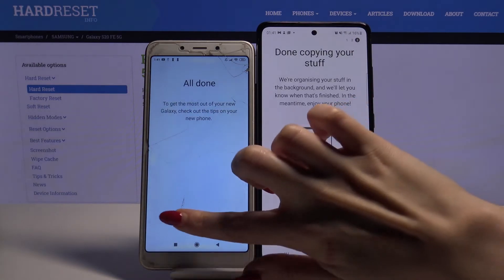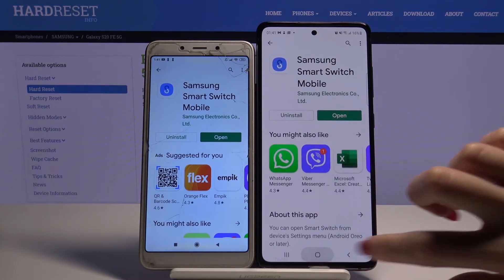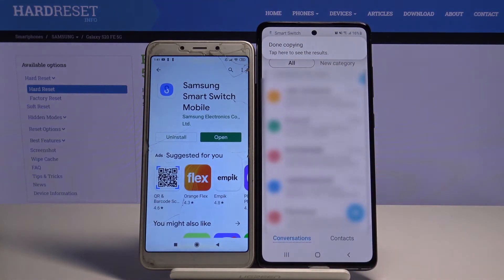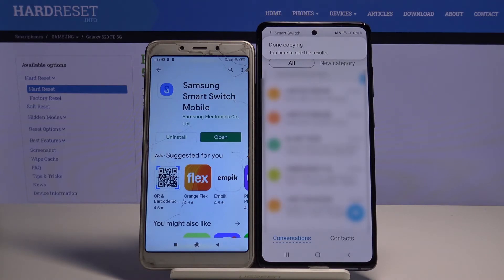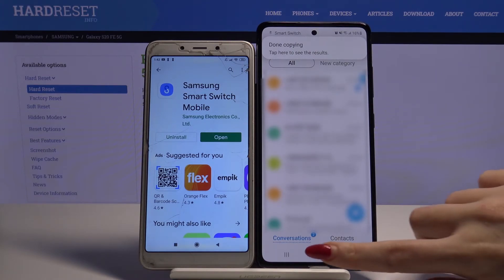Tap Close and go to the Home Screen. As you can see, my messages were successfully transferred.